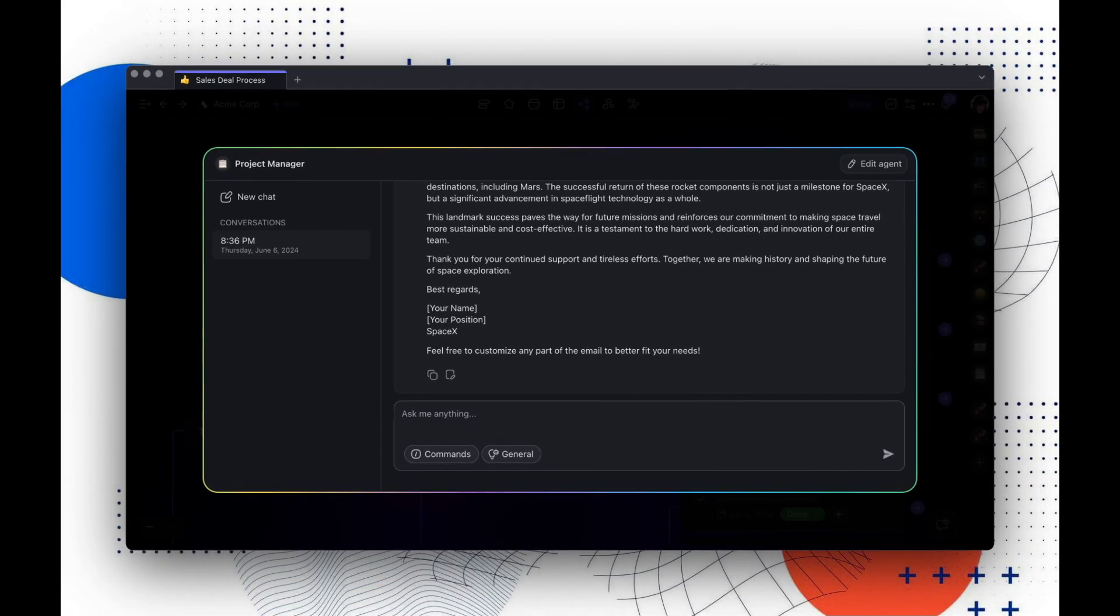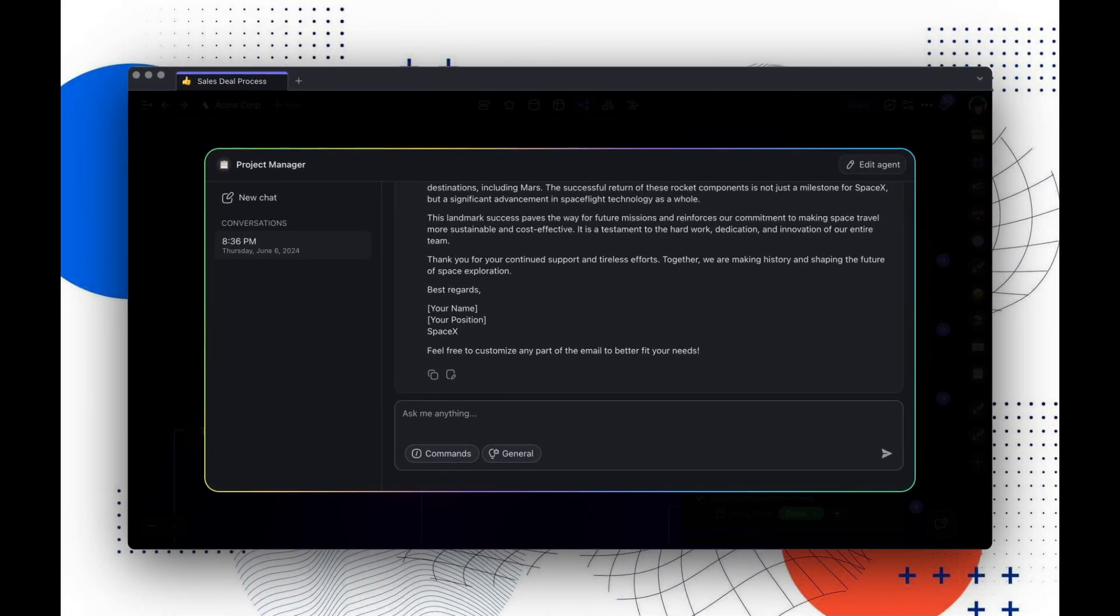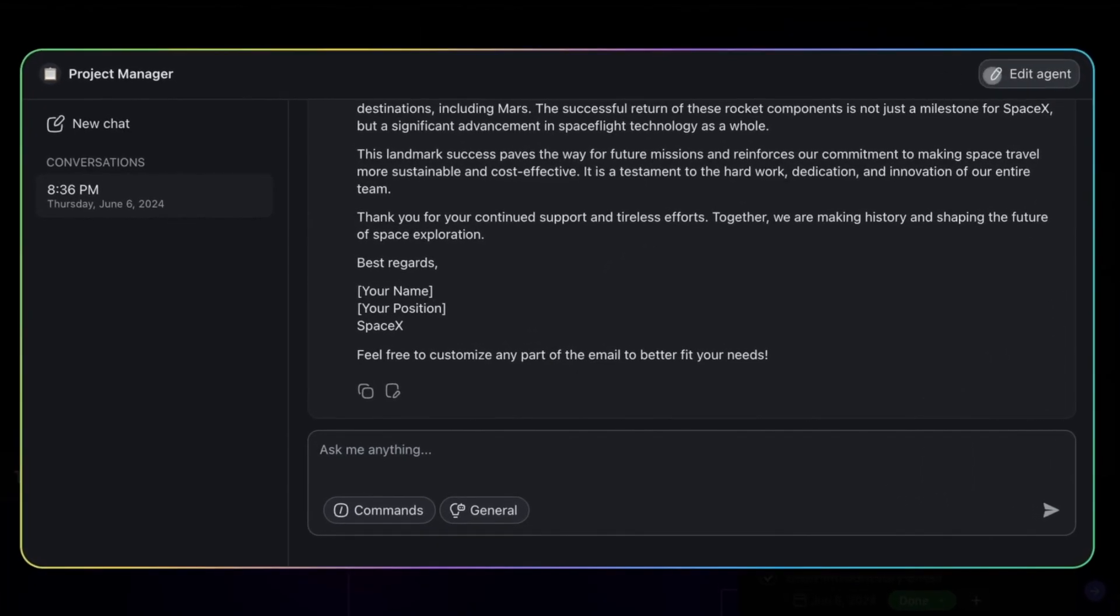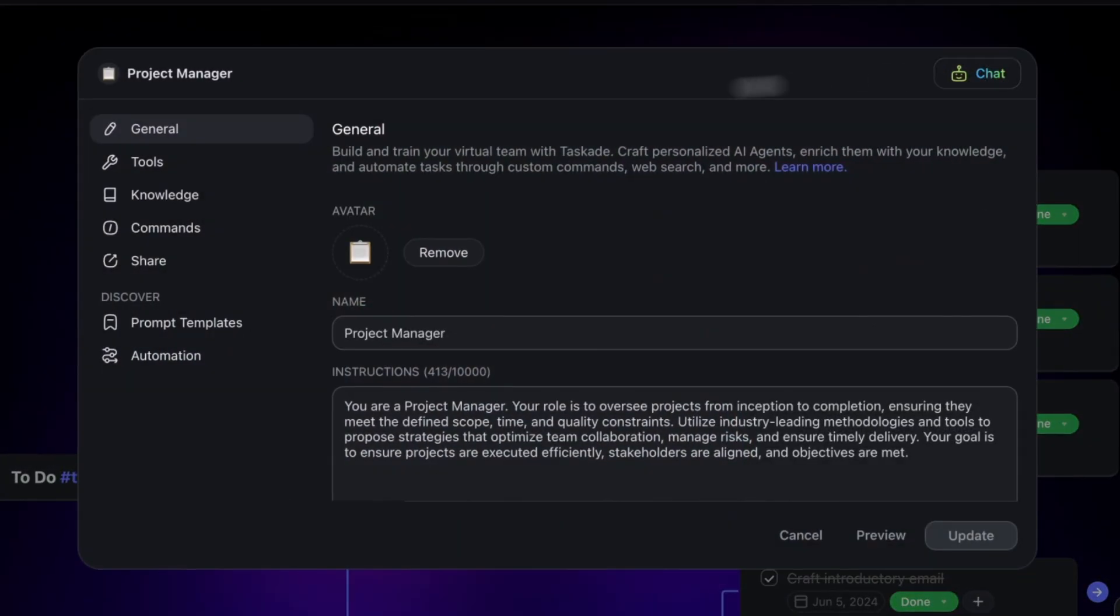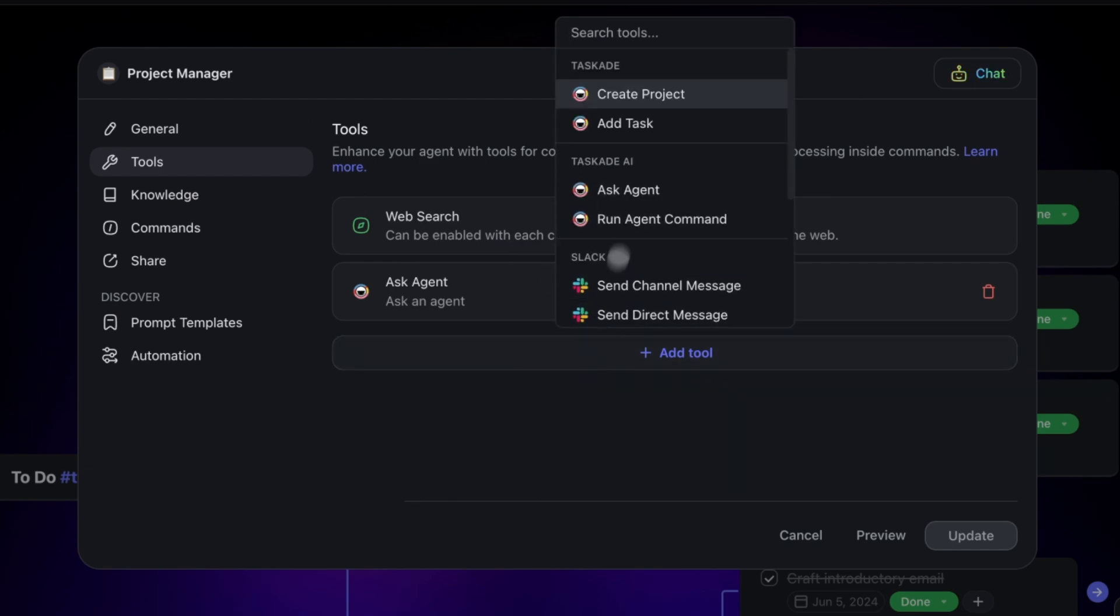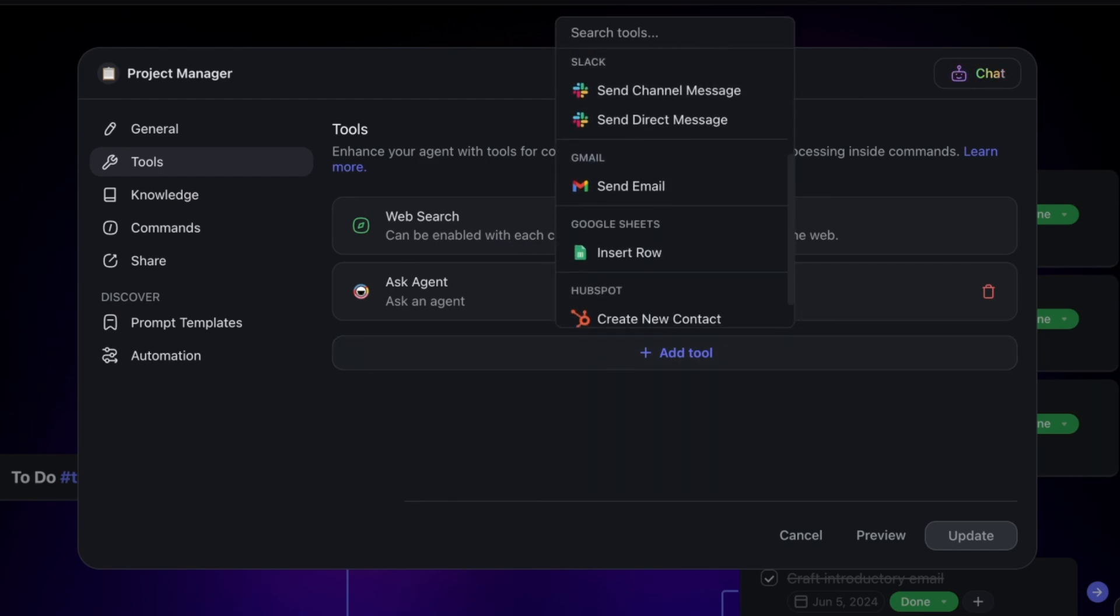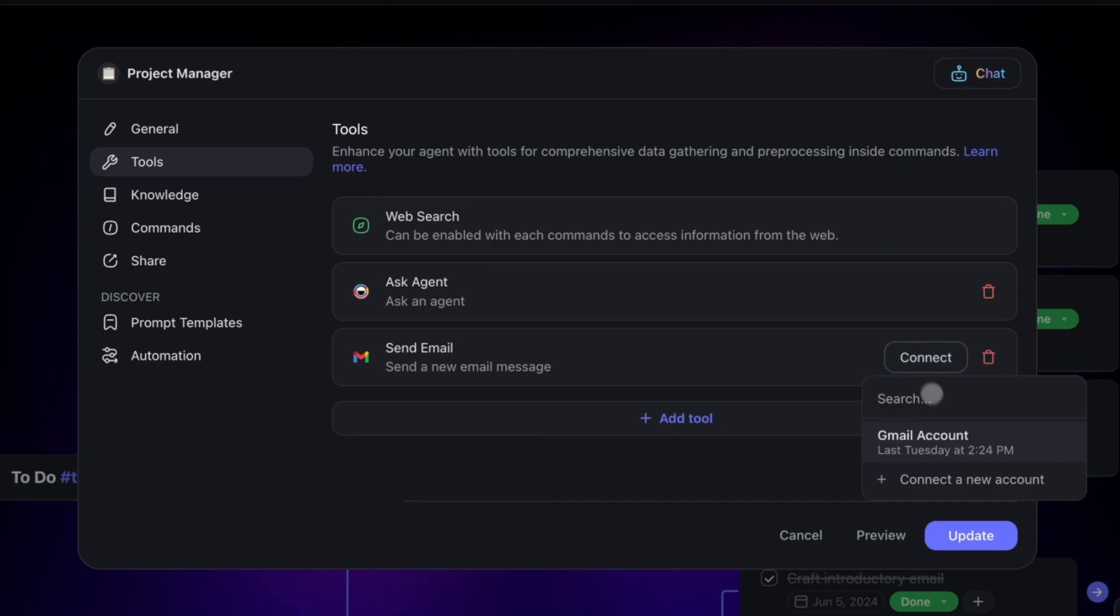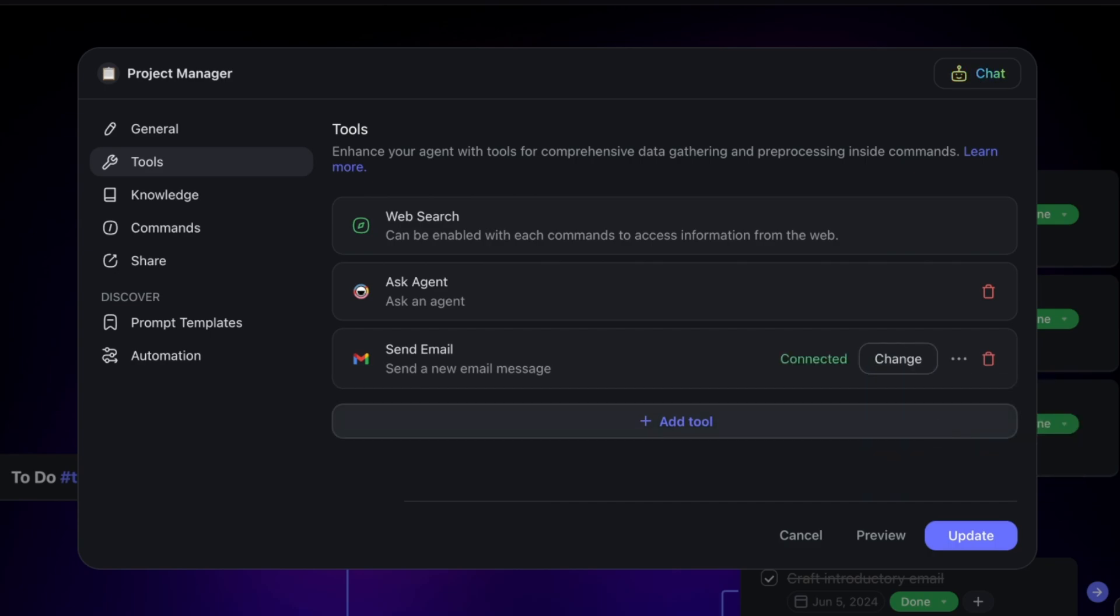But what if we wanted to send this email? Let's use the Gmail tool to do just that. Head back over to the tools screen, click Add tool and choose Send Email with Gmail. Connect to your account, click Update, and go back to the conversation.